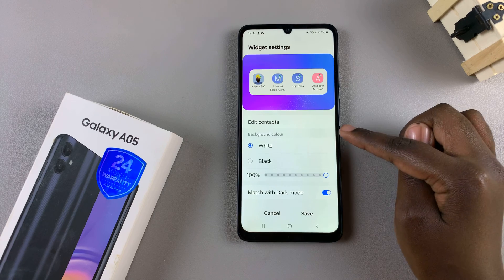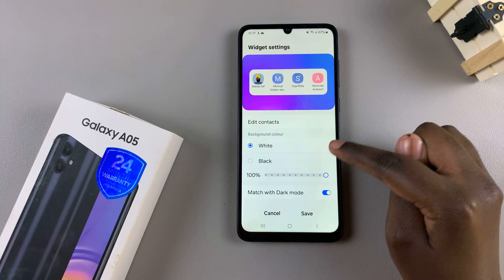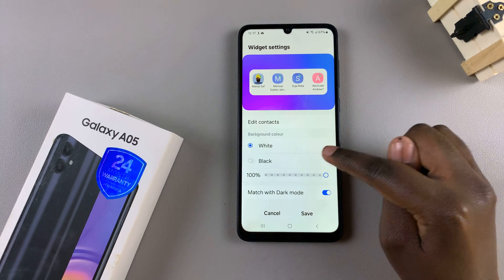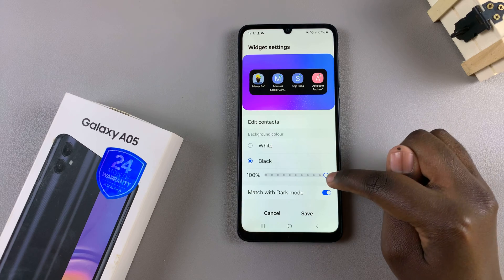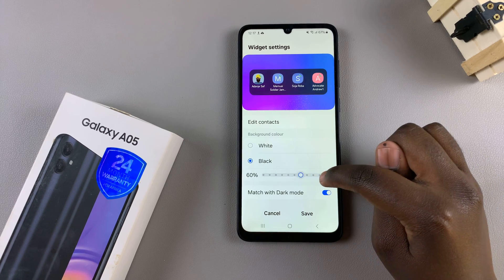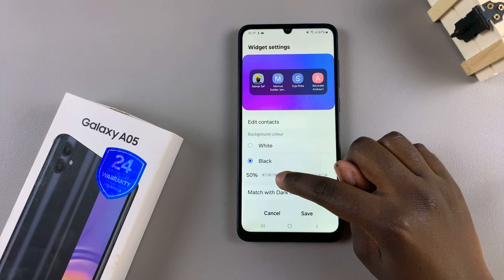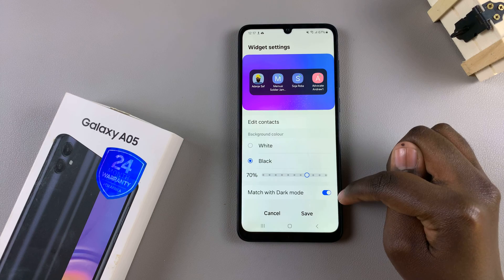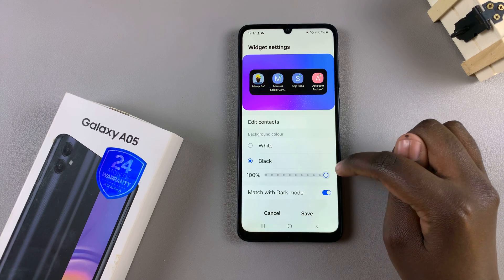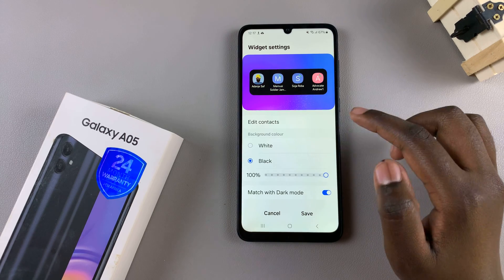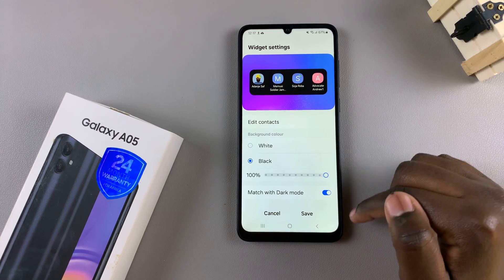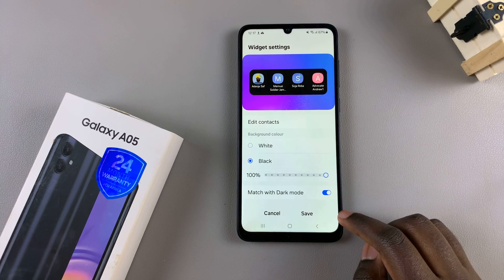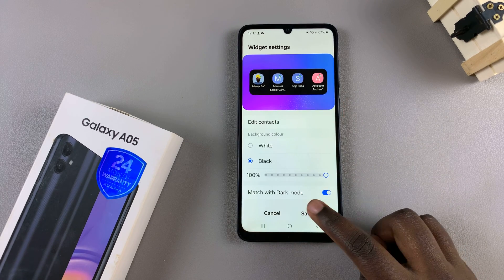You can also choose to change the background color — you can have it in white or black, increase or decrease the opacity of those colors, and have it match with dark mode. It's up to you to customize the widget to your liking, and once you're done, simply tap on Save to apply the changes.